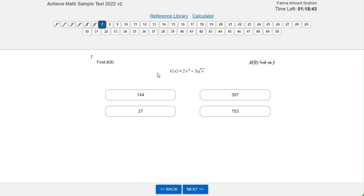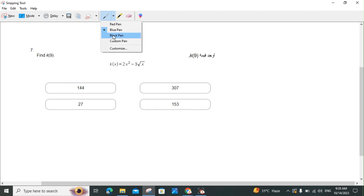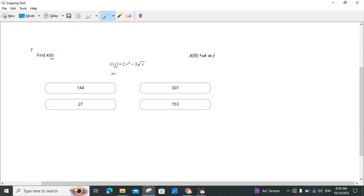Find k(9), where k(x) = 2x² − 3√x. We replace x with 9, giving us k(9) = 2(9²) − 3√9. Using the calculator directly, we get the answer of 153.